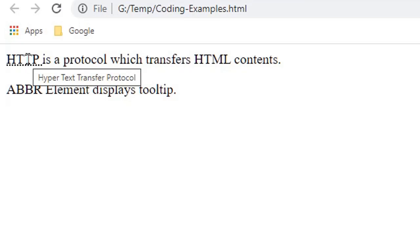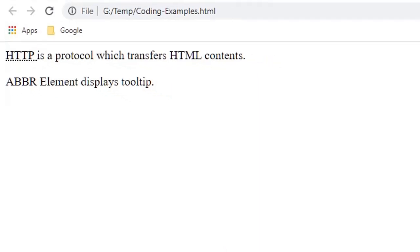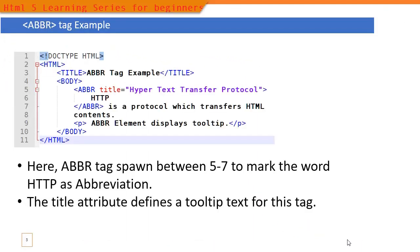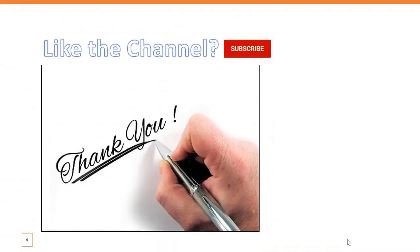Here we are getting 'Hypertext Transfer Protocol'. That's all in this video. Thank you for watching, bye.